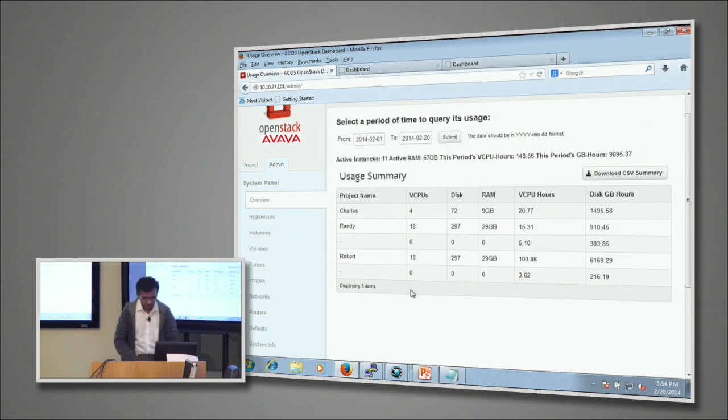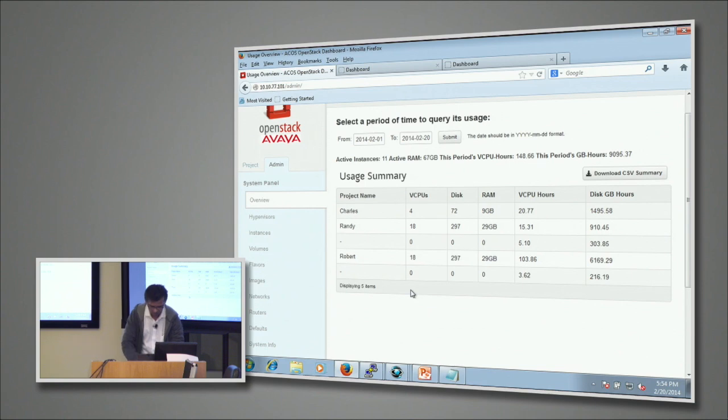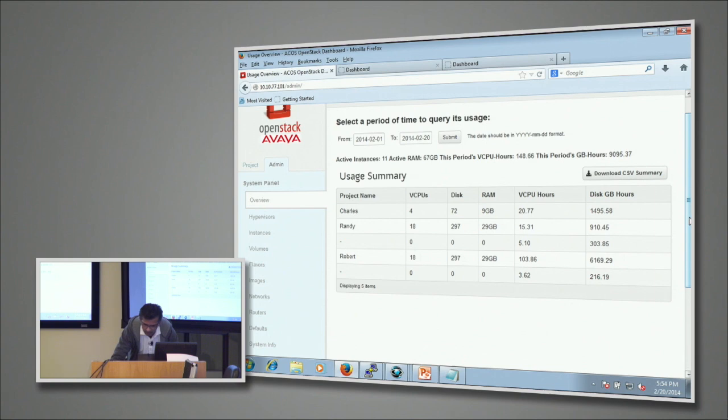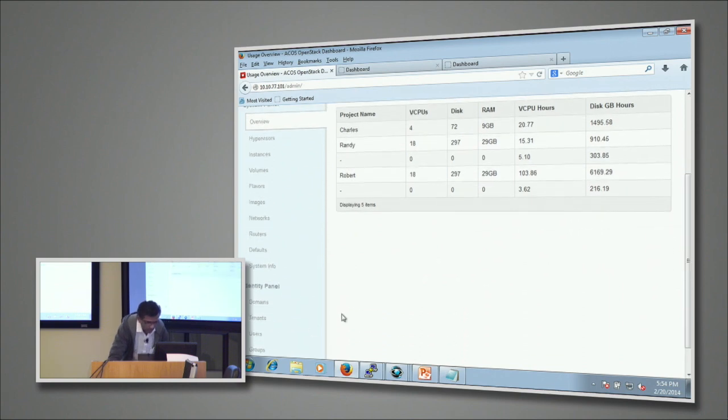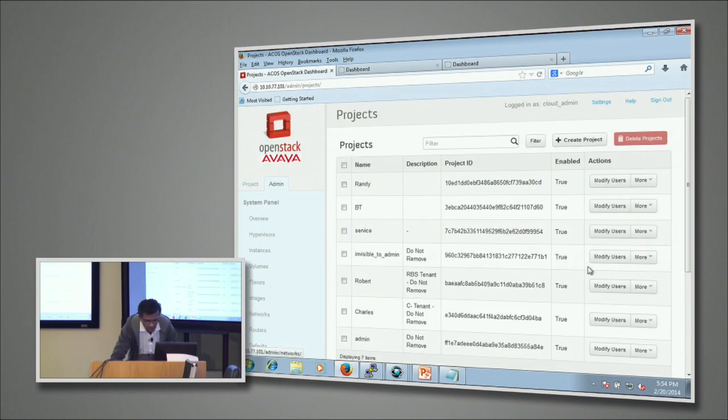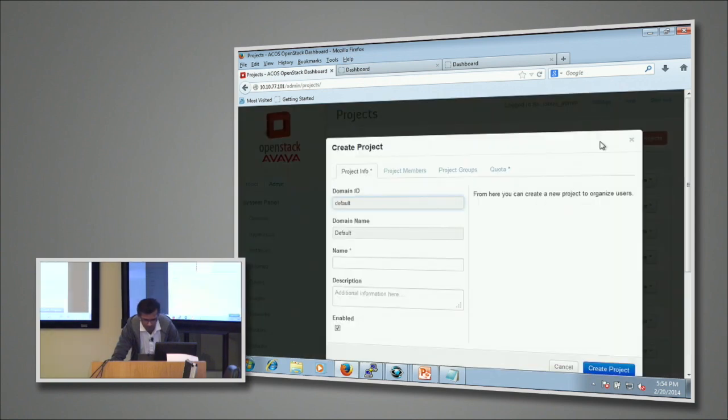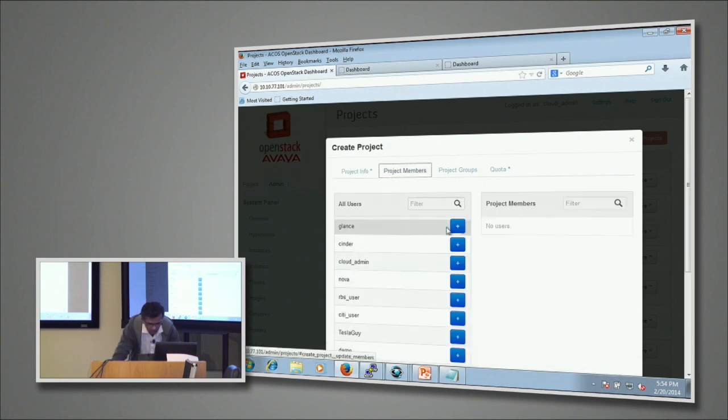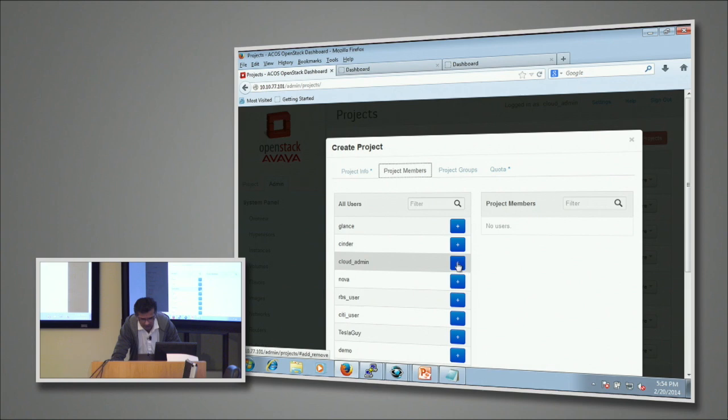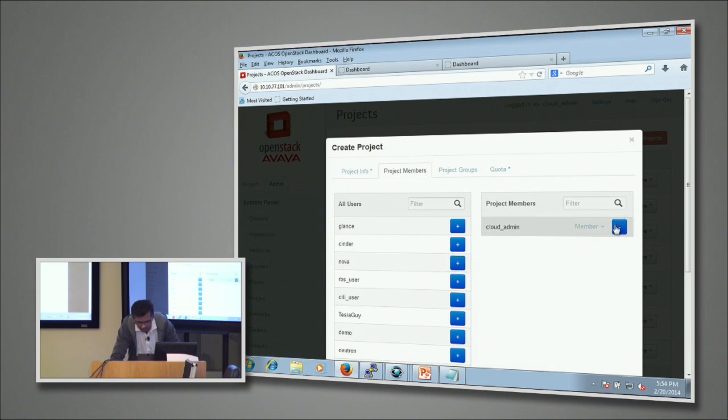Now getting back to this OpenStack, as you can see I already have three tenants running called Charles, Randy, and Robert. Now I'm going to create a new tenant here. I'm going to give it a name - I'm going to say Sunil just for the sake of simplicity.